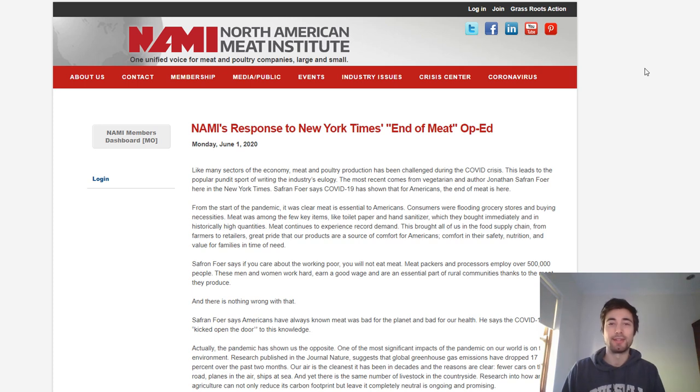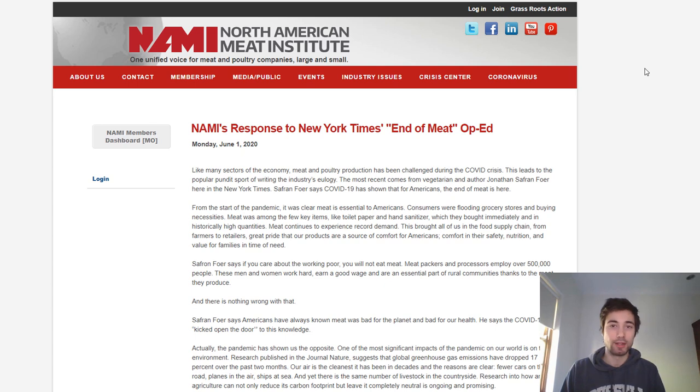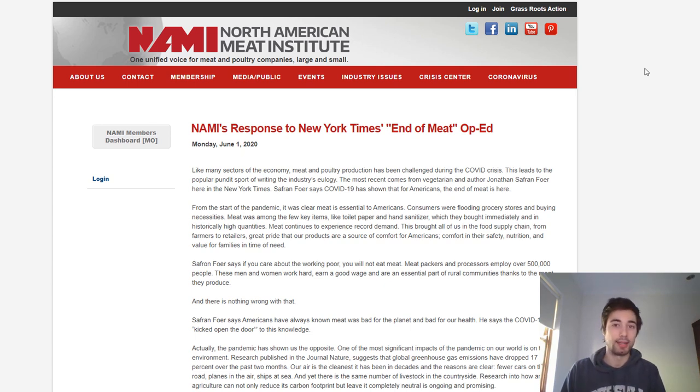Hi everyone, Michael here, vegan space scientist. It's been a little over a week since Jonathan Safran Foer's 'The End of Meat is Here' opinion piece came out in the New York Times, and I did a response video to that at the time.